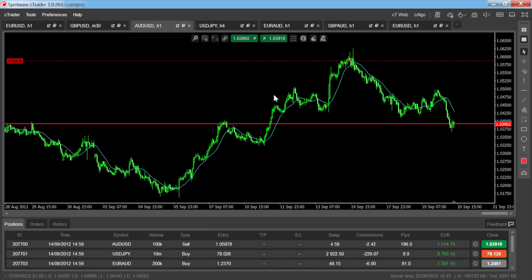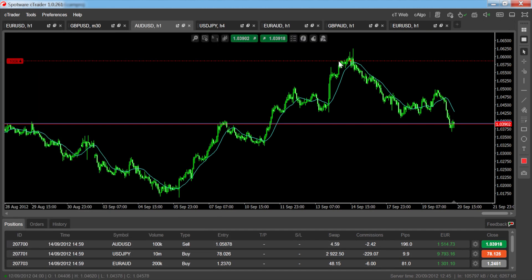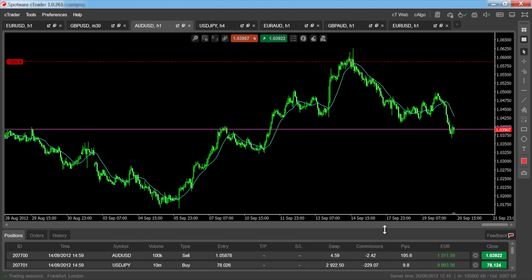Switching to the chart trading layout will hide the market watch and account bar, giving you more space to use the charts while monitoring your trading.